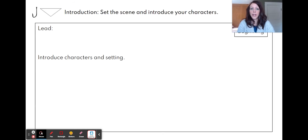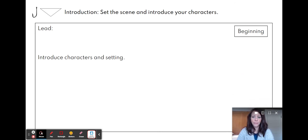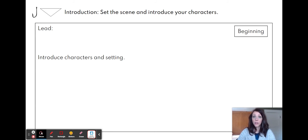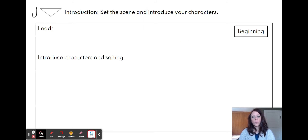So here's the first slide. You'll notice this is that top triangle of our power organizer — it's our hook, our lead to get our reader interested. We're going to leave this part blank right now because we'll talk about good leads for these realistic fiction stories later on. But this is the beginning part of our story where we introduce the characters and the setting. This is where you just jot down your ideas — you're not writing your story quite yet, this is just your plan.